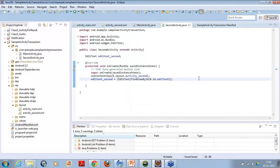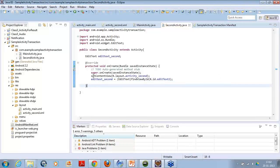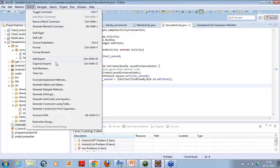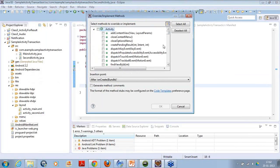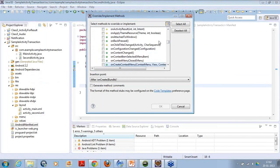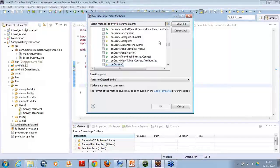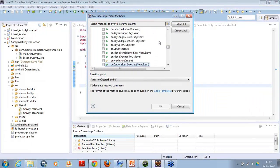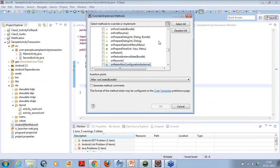On the other activity, I am trying to access the value — I will extract the value from the intent. I will include the onResume method here in the second activity.